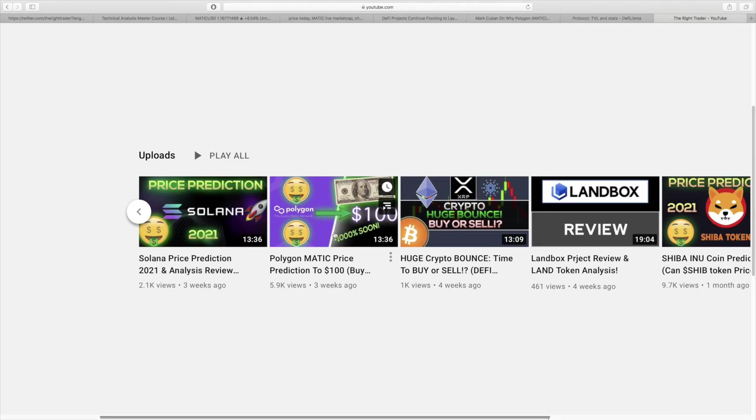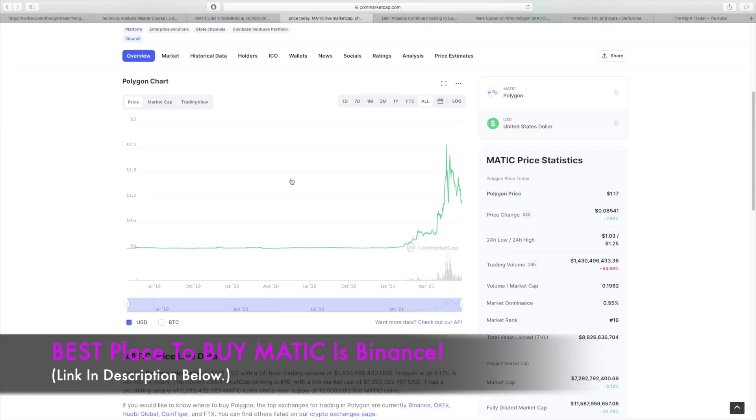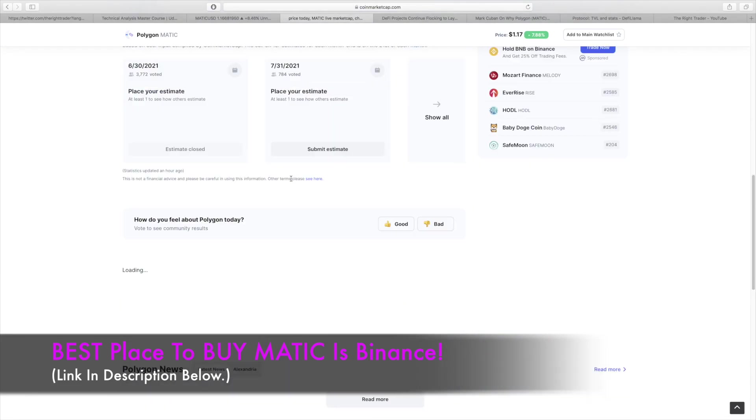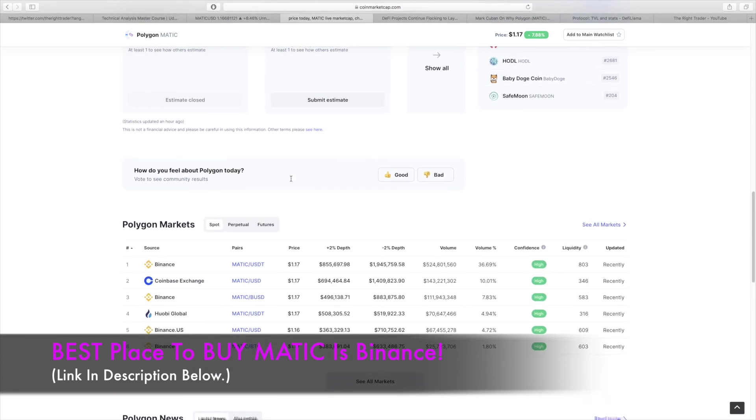If you want to look at my previous price prediction video on Polygon, make sure to check it out. I'll leave a link in the description to that.